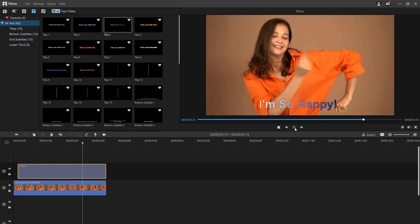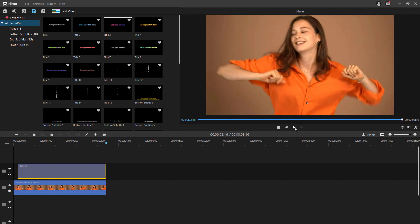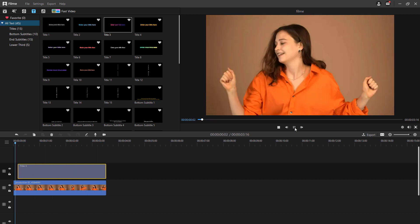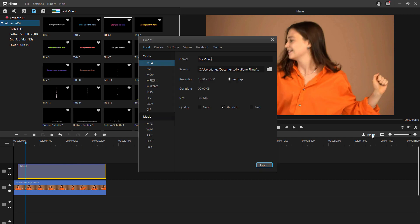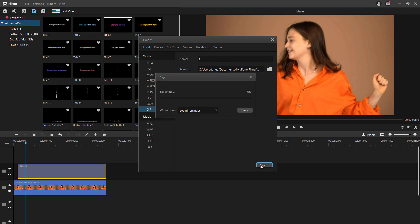After editing is complete, you can export the file. You can do so by clicking on the export option and choosing the output format as GIF. After that you will get a high quality GIF converted from your video.